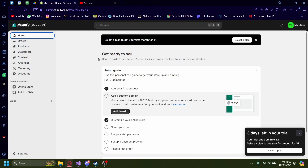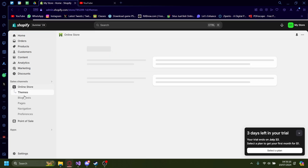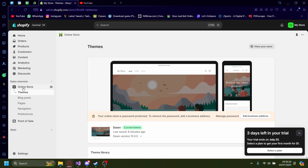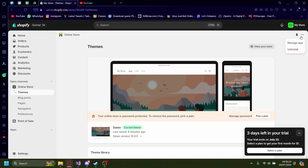If you want to just delete your online store, you can go onto your Shopify admin board on the left-hand side. Then on the right-hand side, press on the three dots and then press uninstall.